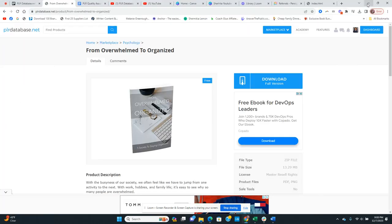That's my opinion. You guys can check out PLR Database — I put the link in the description. Let me know in the comments what you think. If you decide to go to this website, let me know if you'll be using this PLR site.